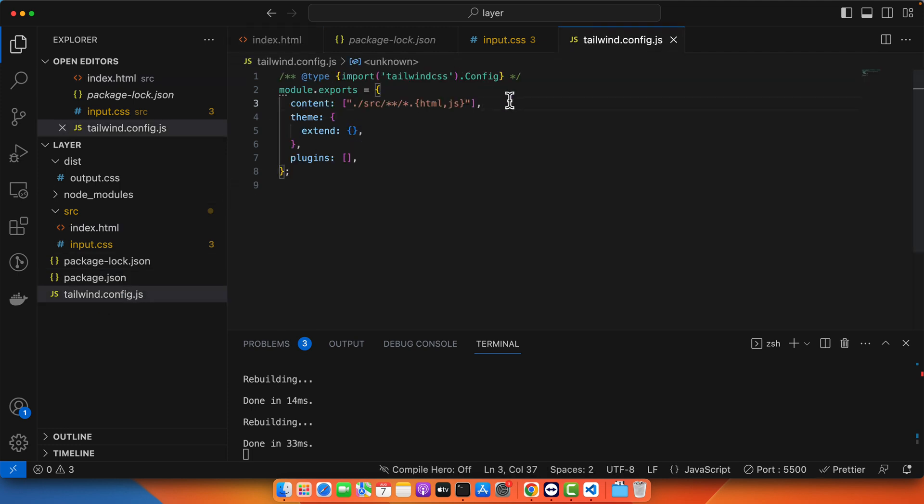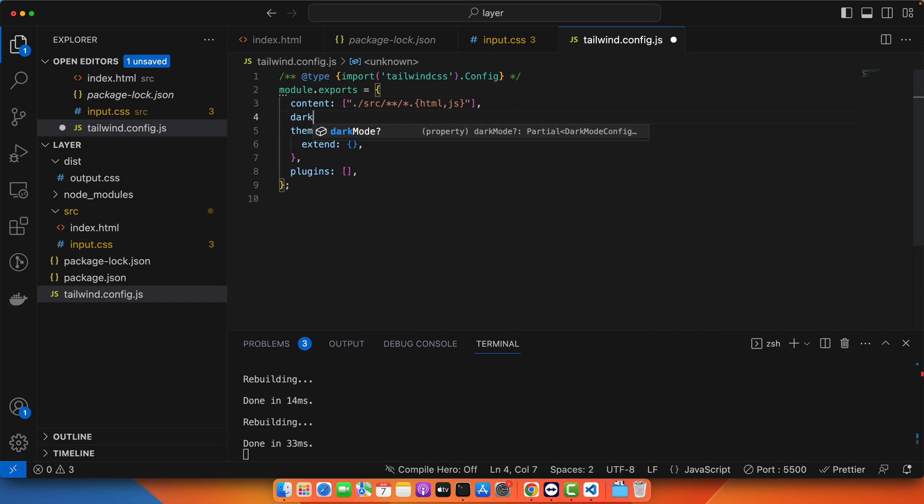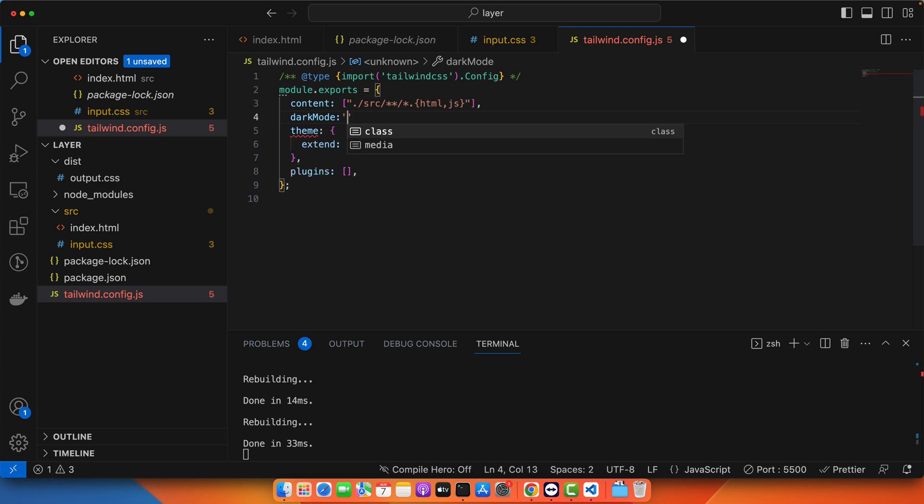But if you want to override that behavior you have to add a little bit configuration in your Tailwind config file. Here you need to add another property in this configuration that is darkMode. And here you can see we have two options. By default it uses the media. But we are going to prefer the class mode for the dark mode.